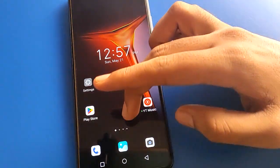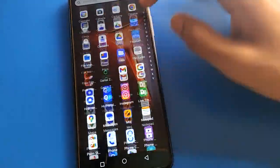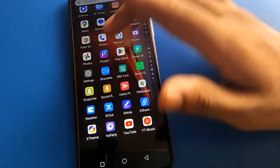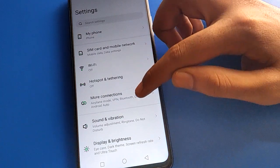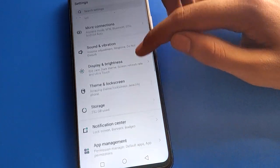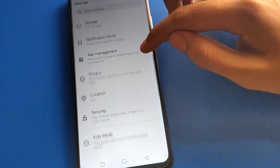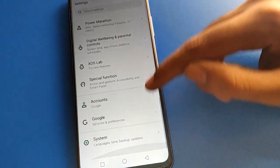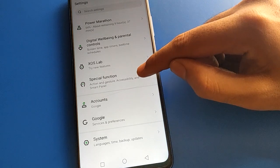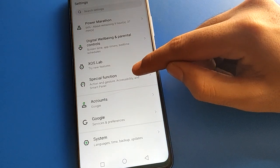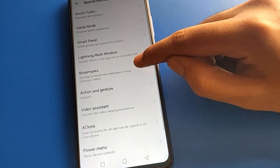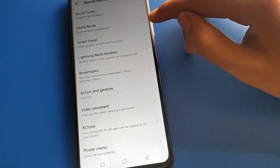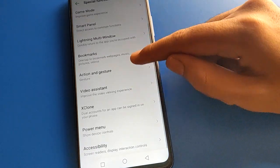To turn on flash on call, open your device phone settings. After opening phone settings, go to the Special Function settings.